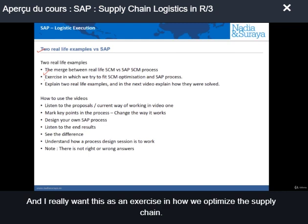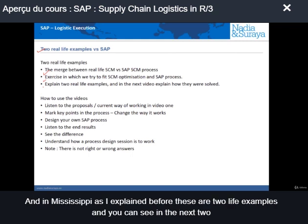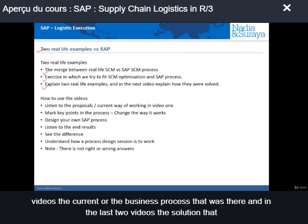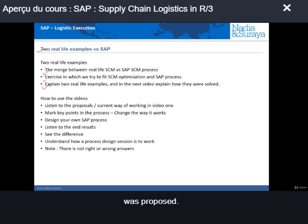I really want this as an exercise in how we optimize the supply chain in SAP. These are two live examples and you can see in the next two videos the current business process that was there, and in the last two videos the solution that was proposed.